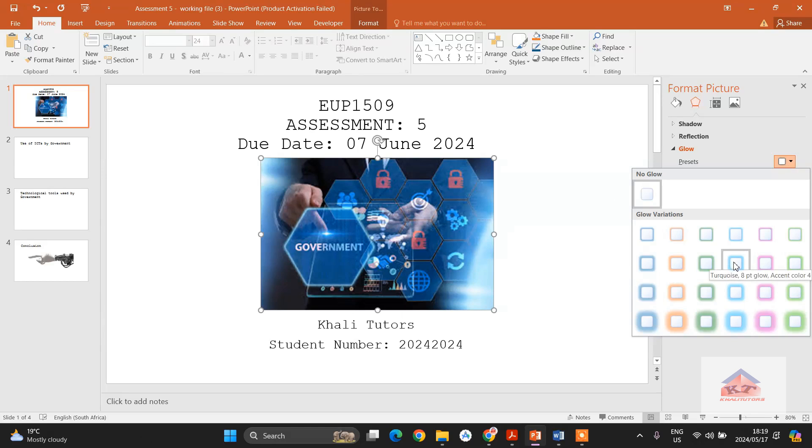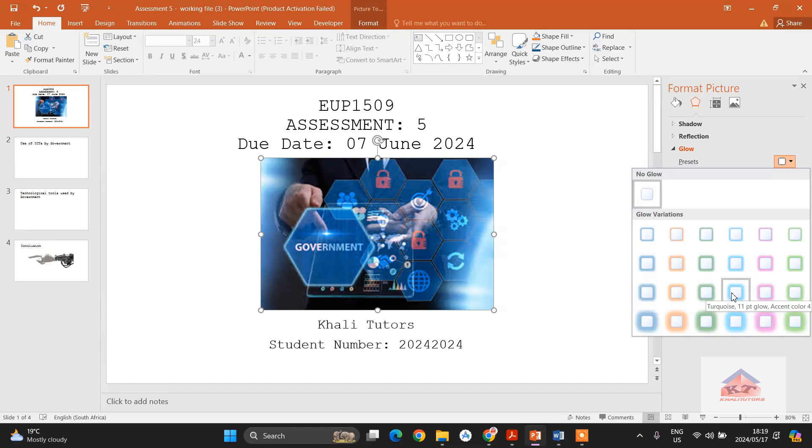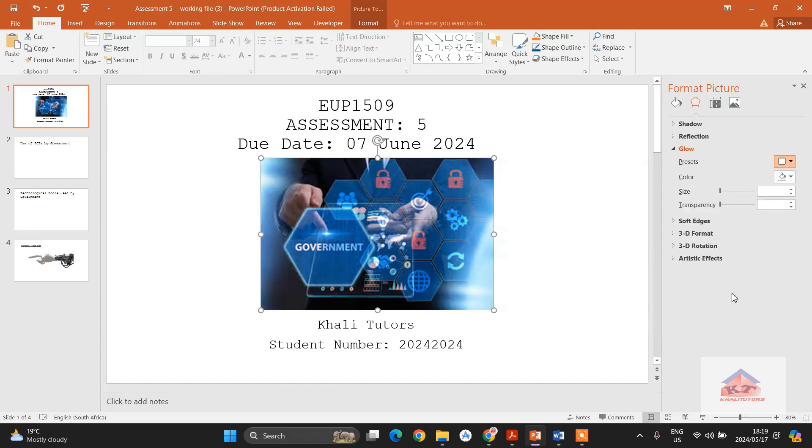And then we're looking for 11. Okay, so this is dark... no, this is turquoise 11 point glow accent 4. So this is basically what they said we should use. Then you click on it and then it is applied. So after doing this,